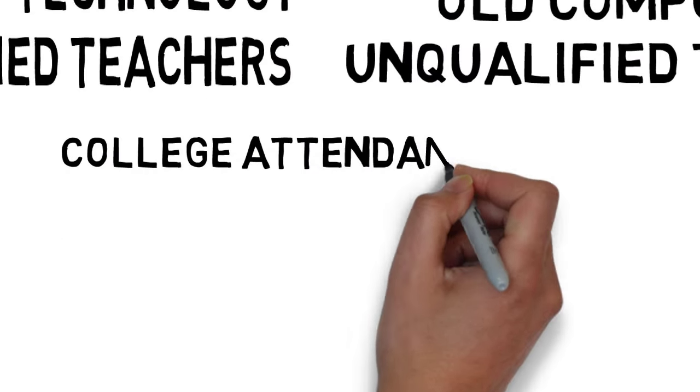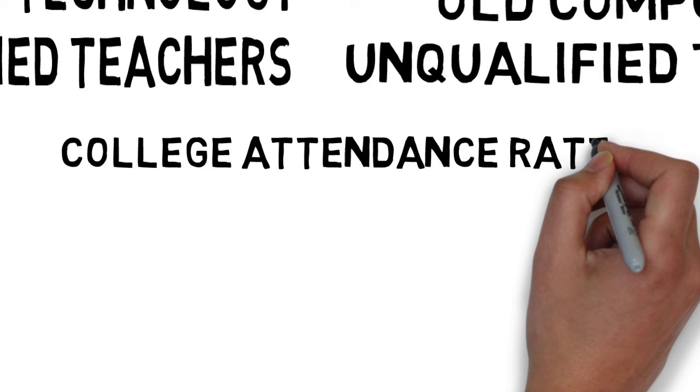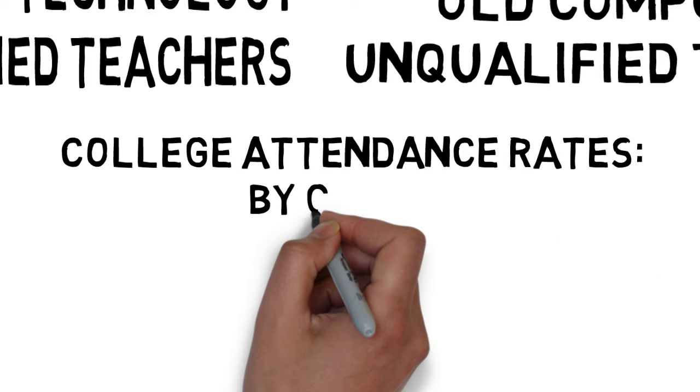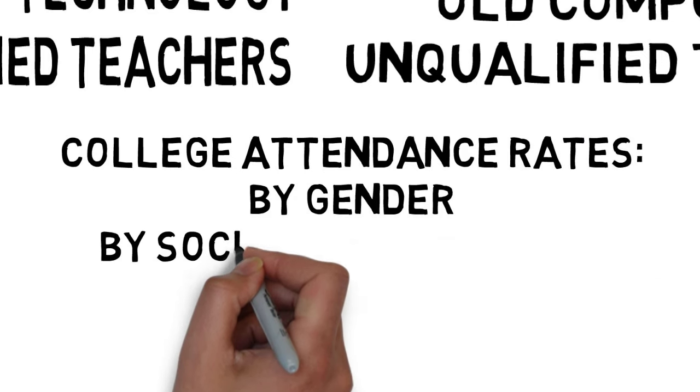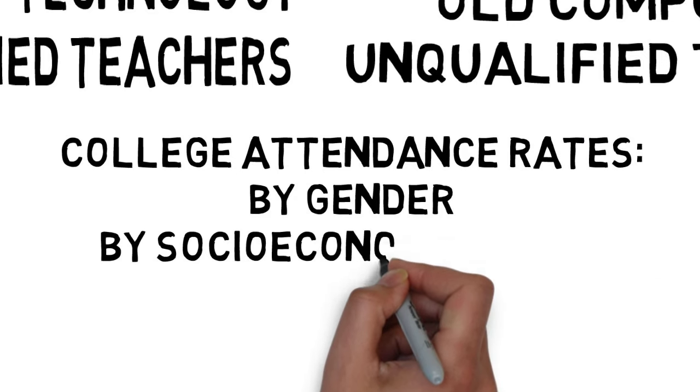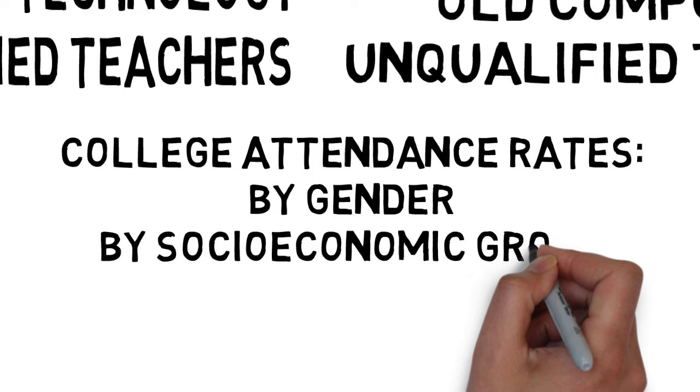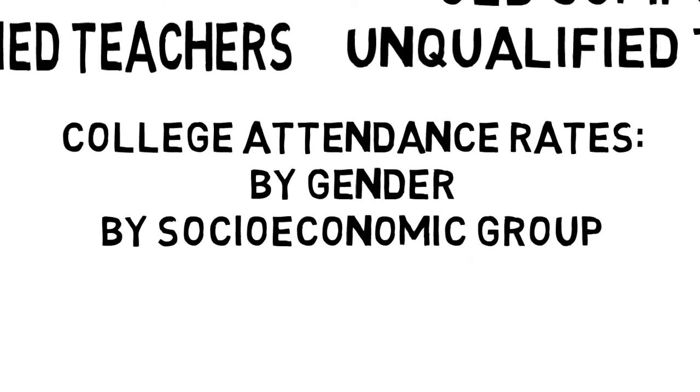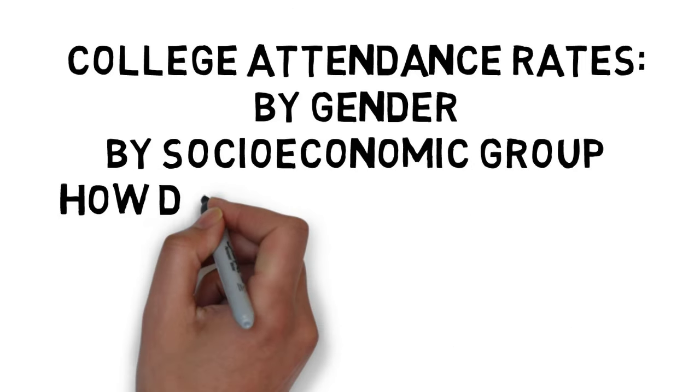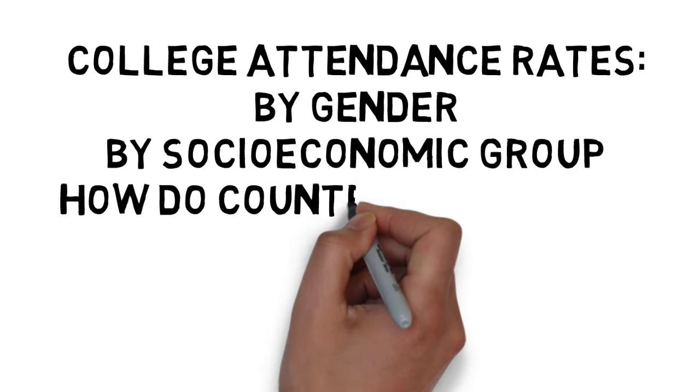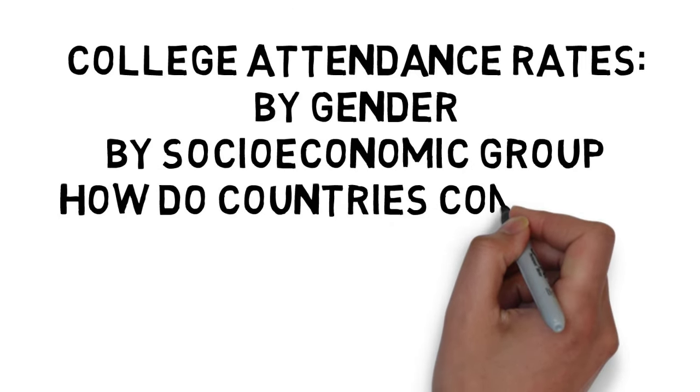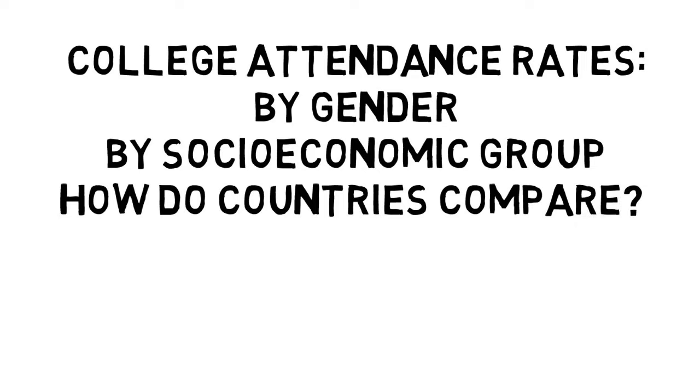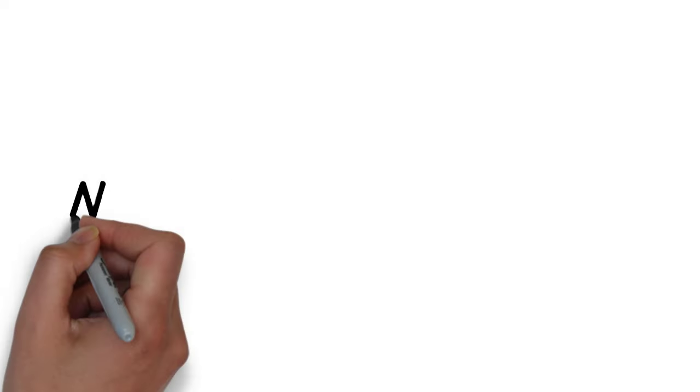Once we understand society at this level, we can begin to explore other cool things such as how college attendance rates compare between genders or socioeconomic groups, or how college attendance rates vary from one country to the next.